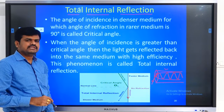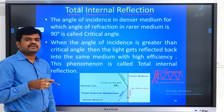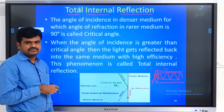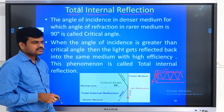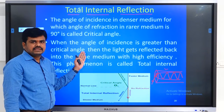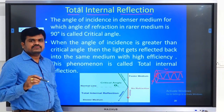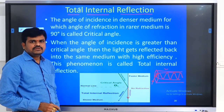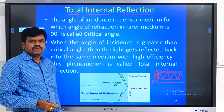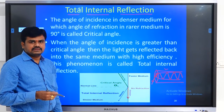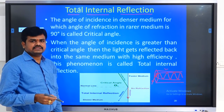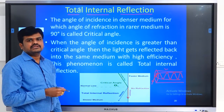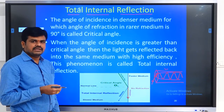What is critical angle? If the refracted ray is making 90 degrees with the normal, the corresponding angle of incidence is called the critical angle. This is what we learned in the previous session.